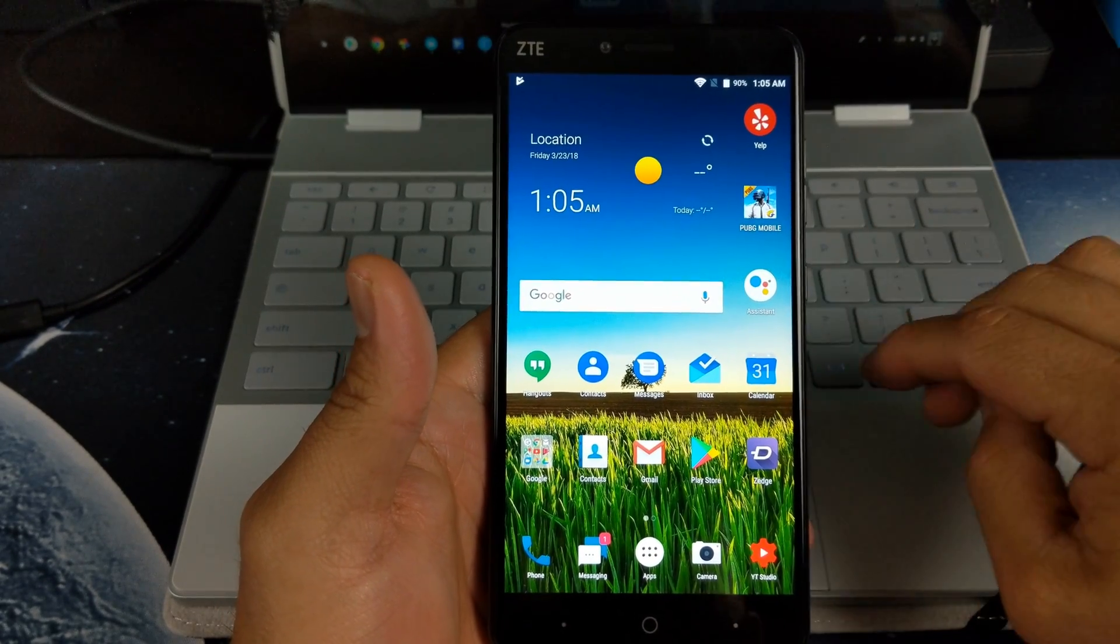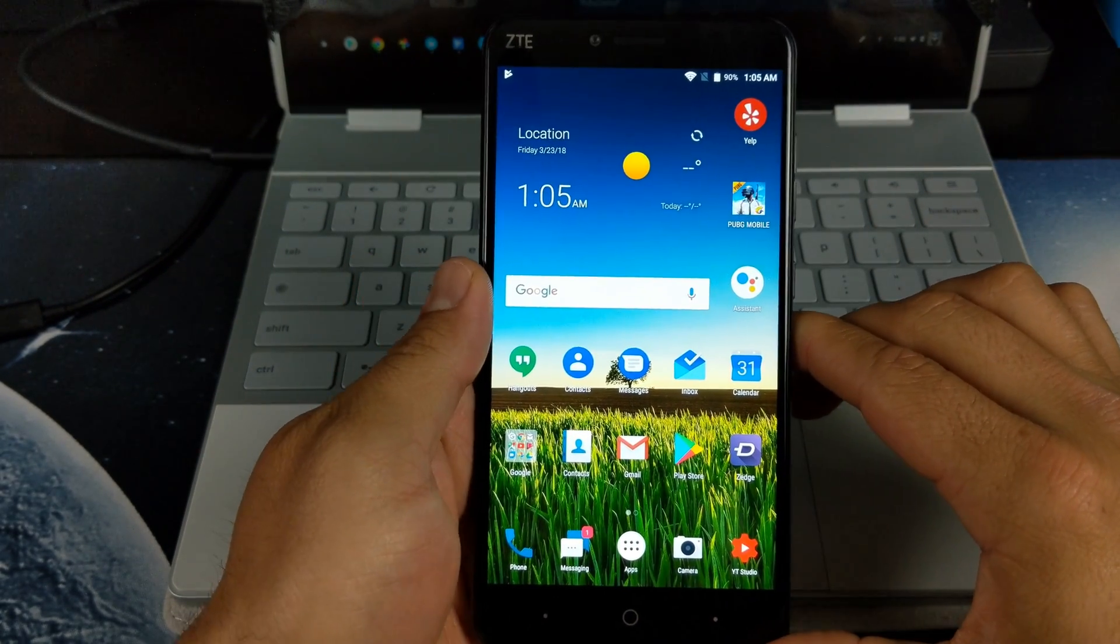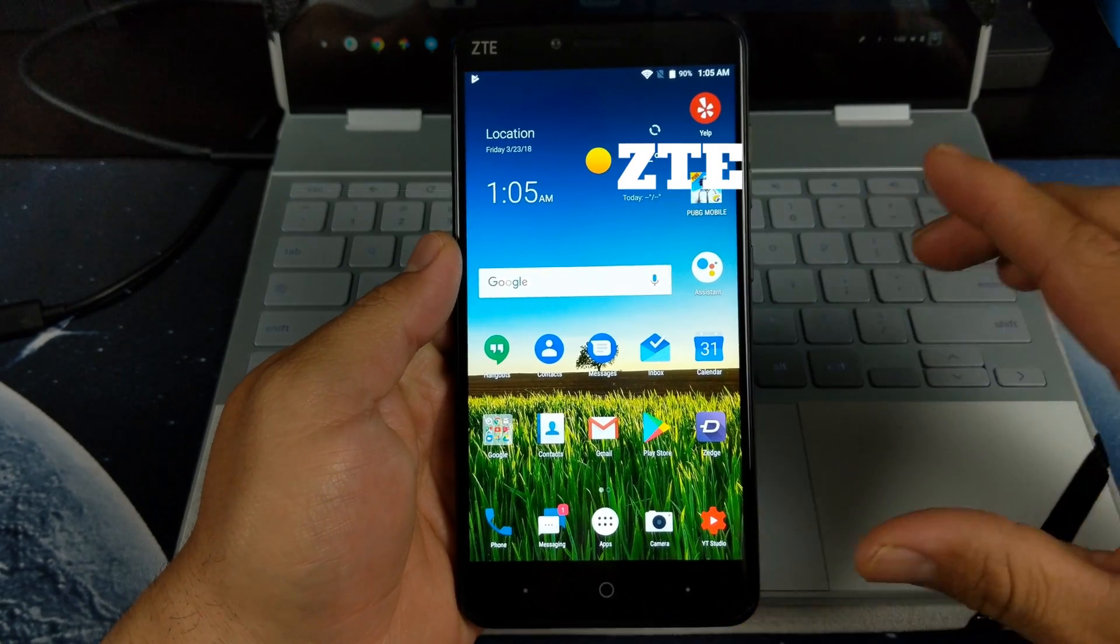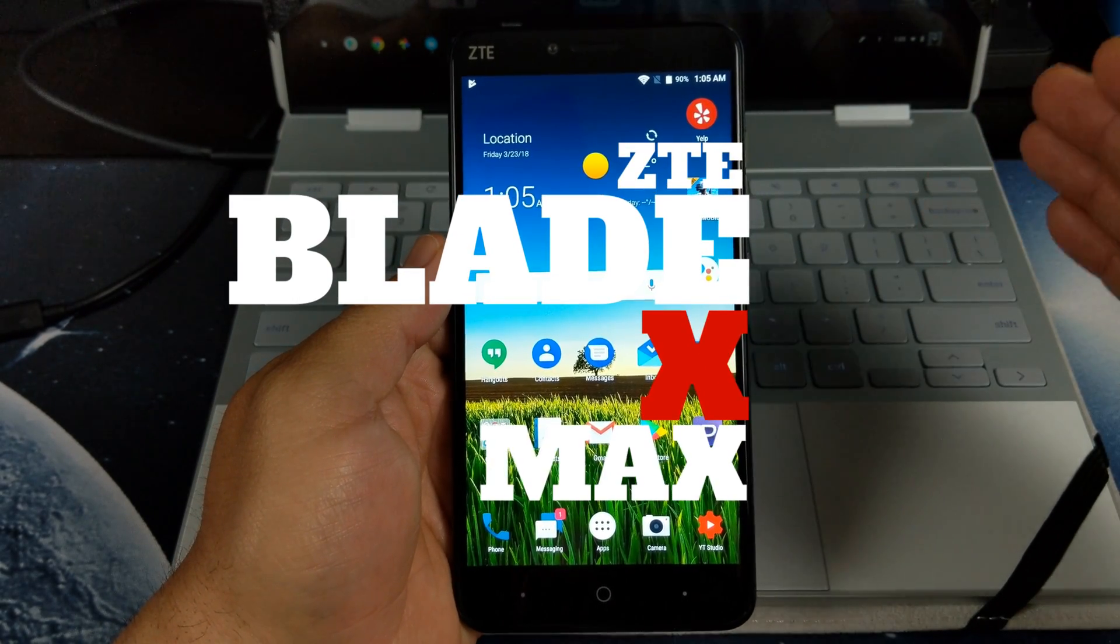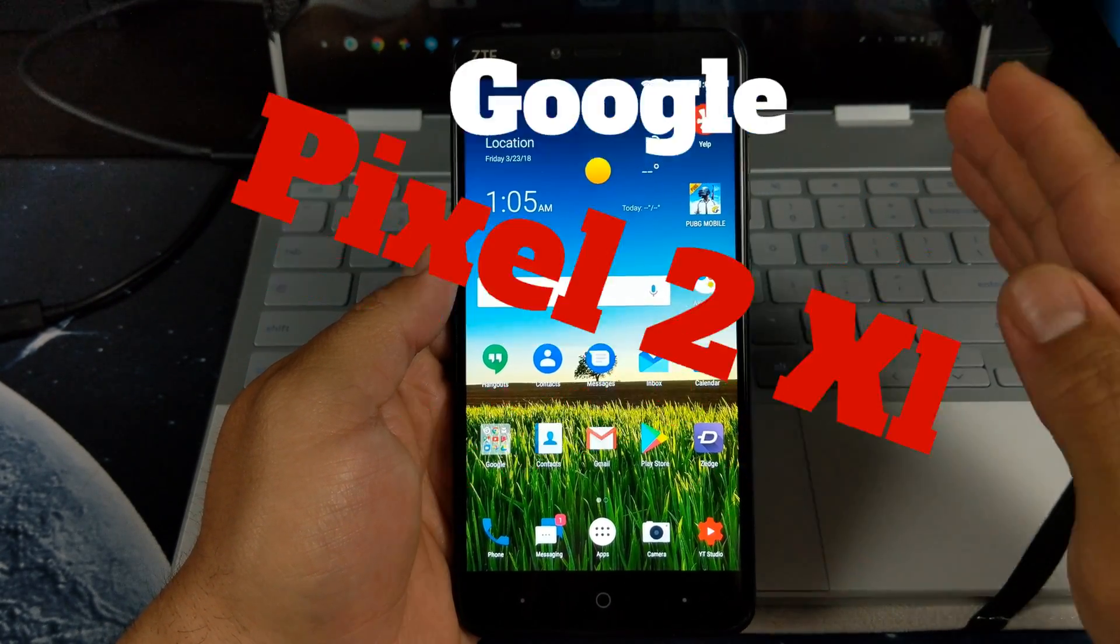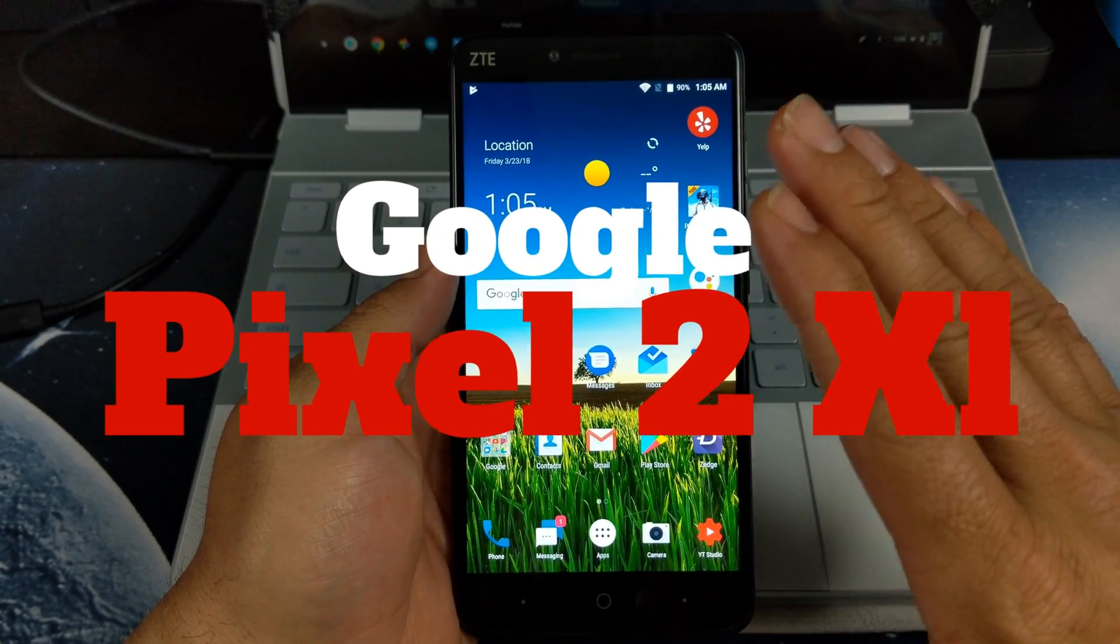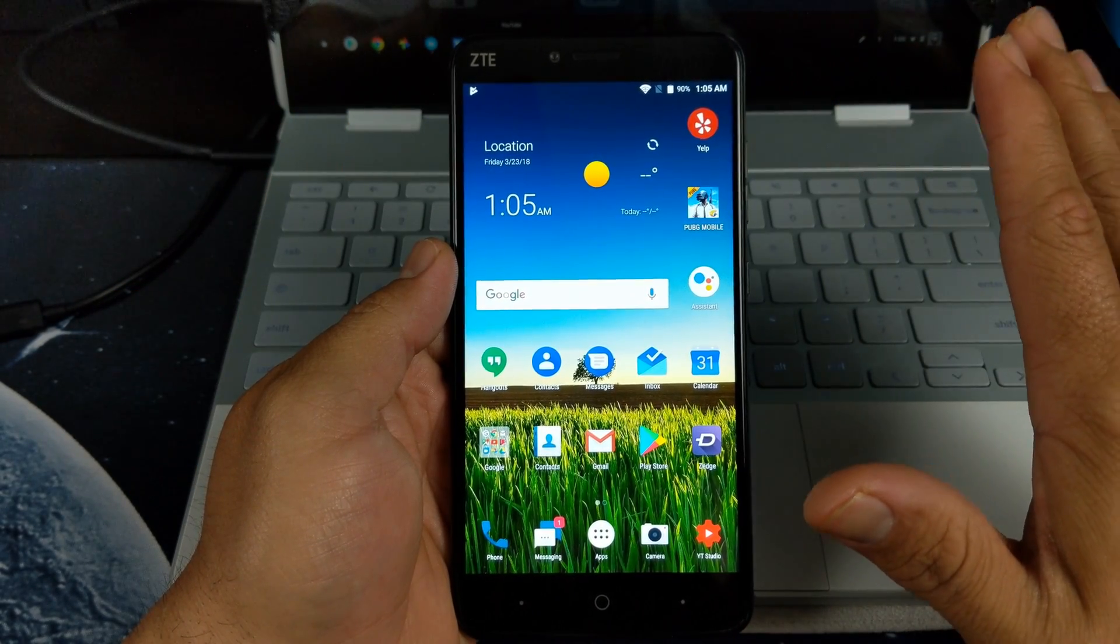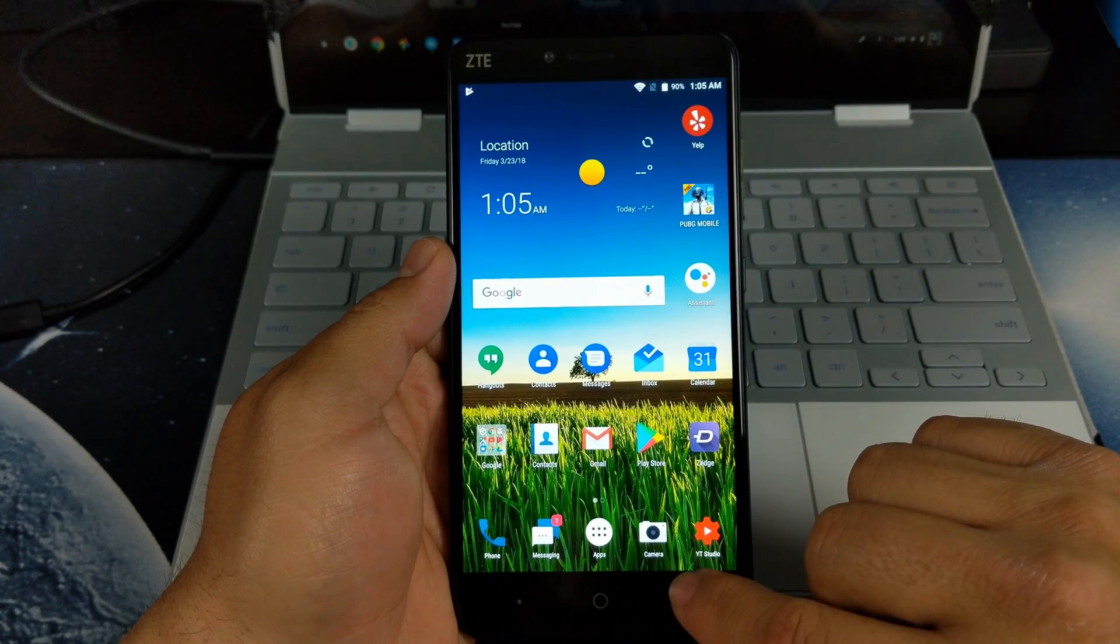What's up YouTube, welcome back to Gadget Beer. Today we have a video on how to convert your ZTE Blade X Max into a Pixel. Now the very first thing you want to do is head over and Google Pixel Launcher APK.